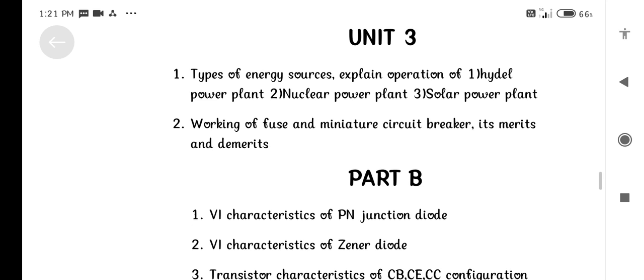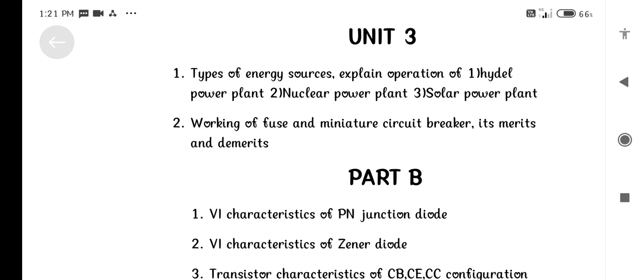Unit 3: Types of Energy Sources. Explain the operation of Hydel Power Plant, Nuclear Power Plant, and Solar Power Plant. Working of Fuse and Miniature Circuit Breaker — its merits and demerits.